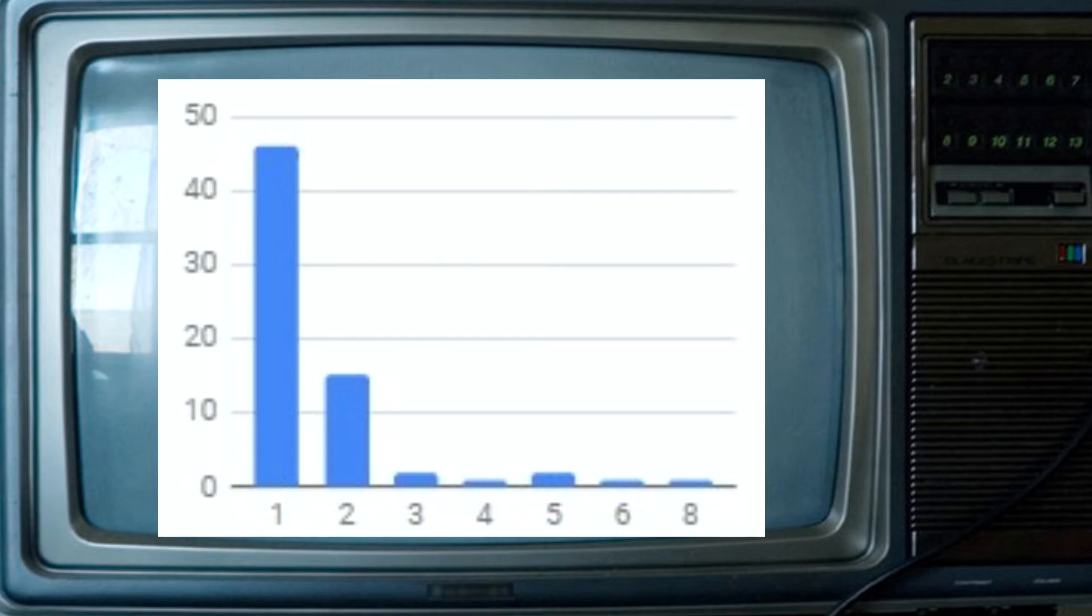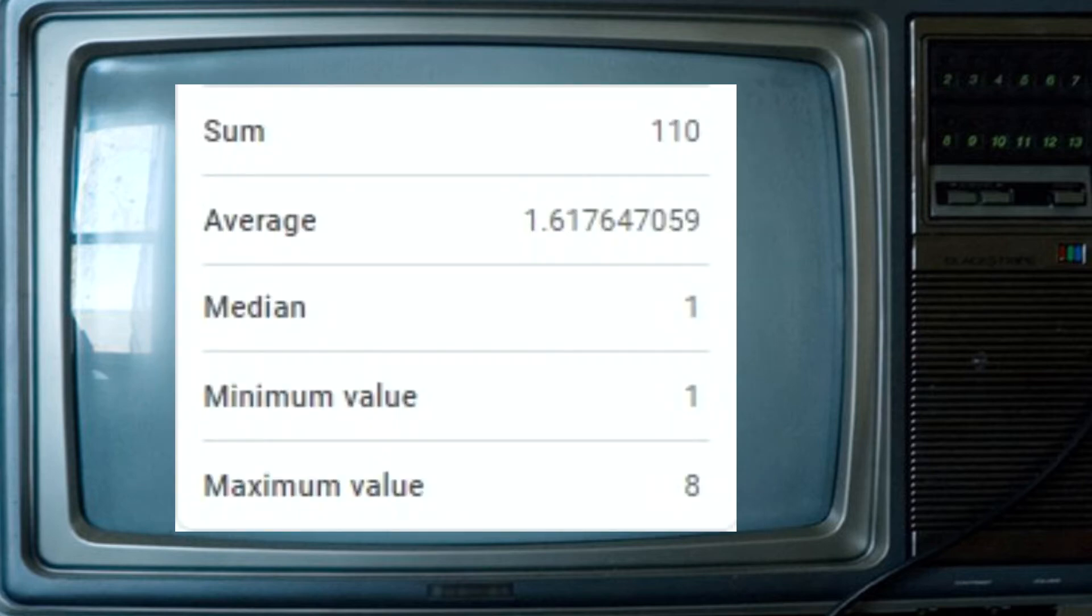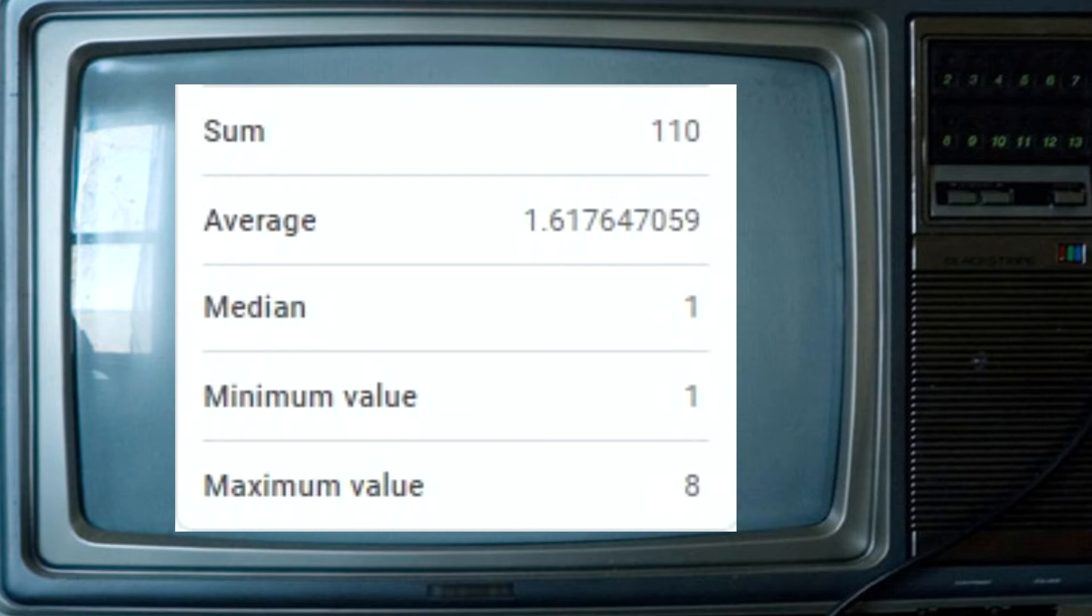This table shows the mean, median, sum, min, and max. The sum, 110, is what we used to find the actual percentage of who favored Friends and The Office.